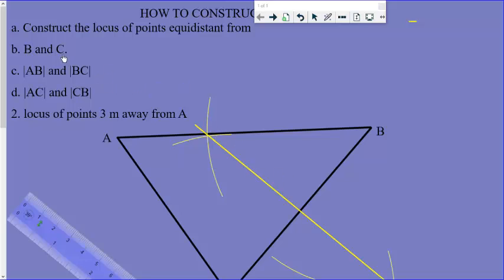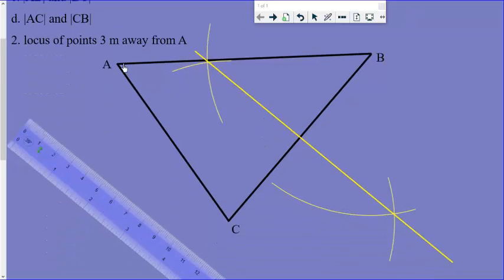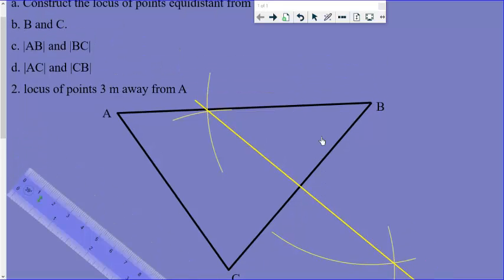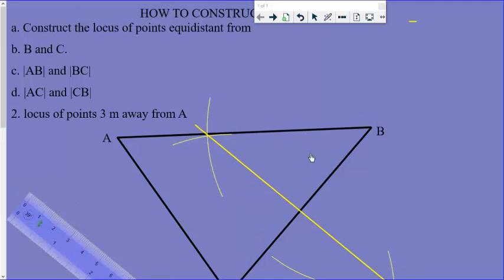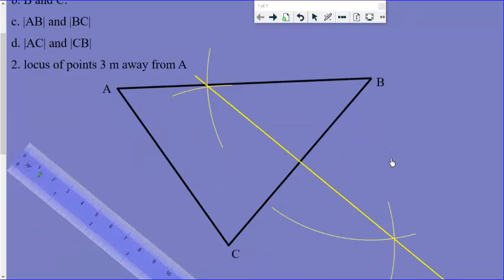Now when they ask you to construct the locus of points equidistant from lines AB and BC, they are asking you where you can stand between AB and BC so that you will be equal distance from both lines at any point. This is another way of asking you to construct the angle bisector of angle ABC.